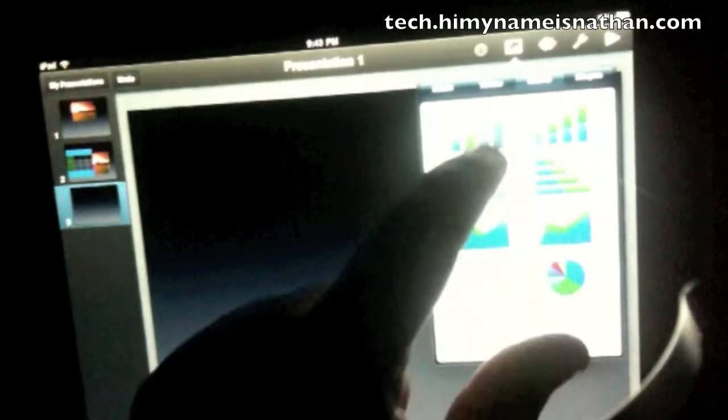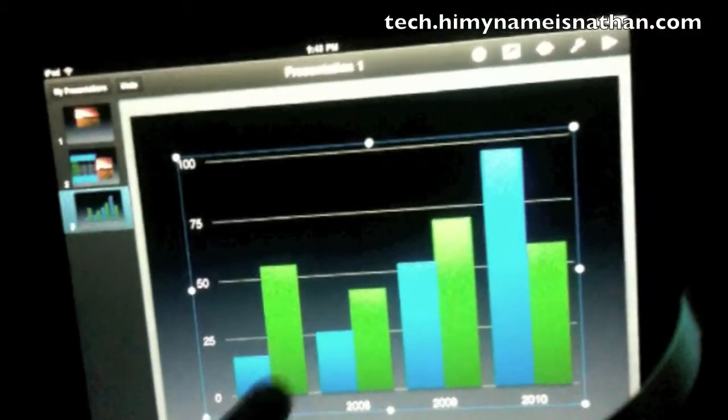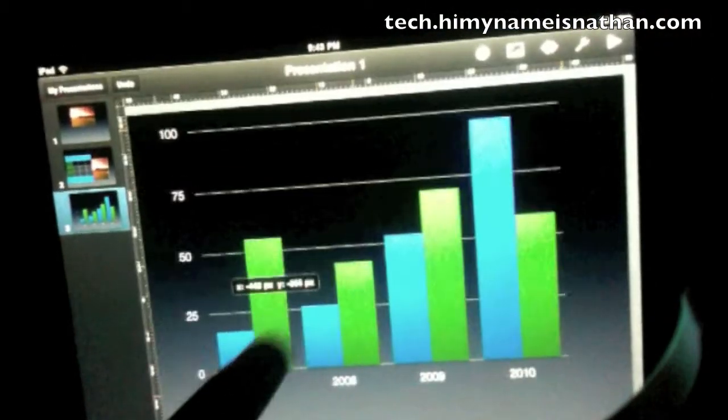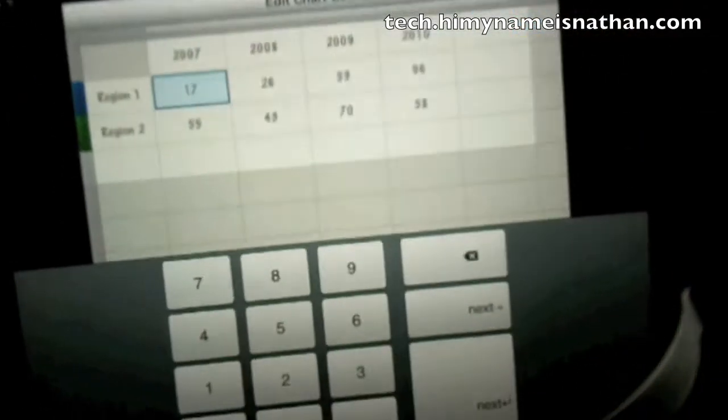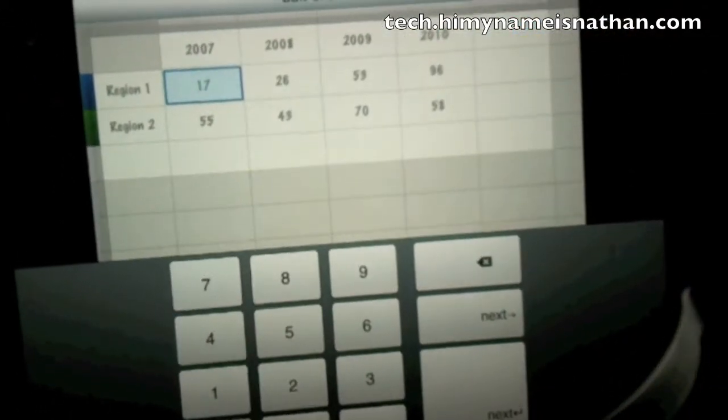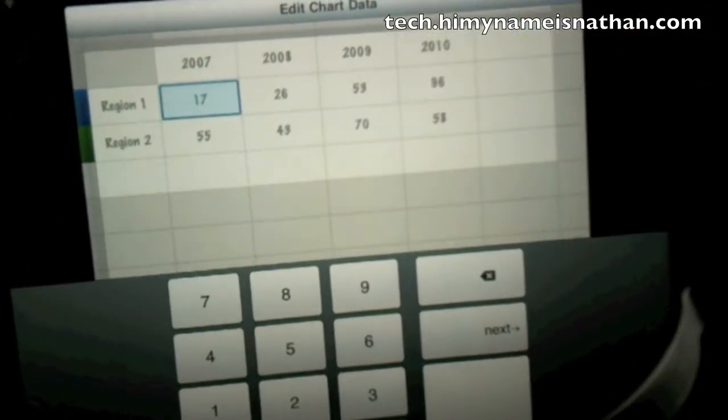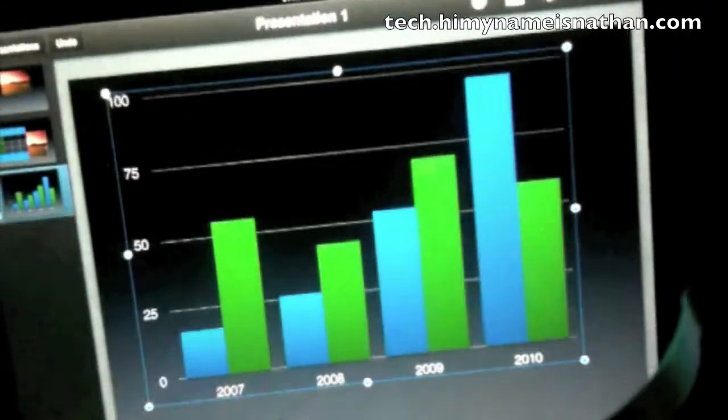Let's see what else — add charts. Here you can edit the data for the actual chart, which we're not really going to go into because it's sort of insignificant.